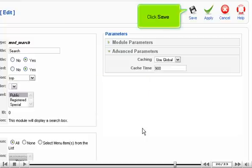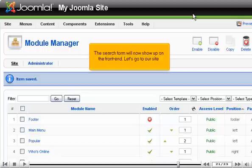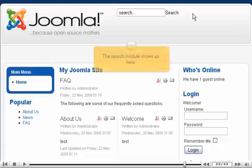Click Save. The search form will now show up on the front end. Let's go to our site - the search module shows up here.